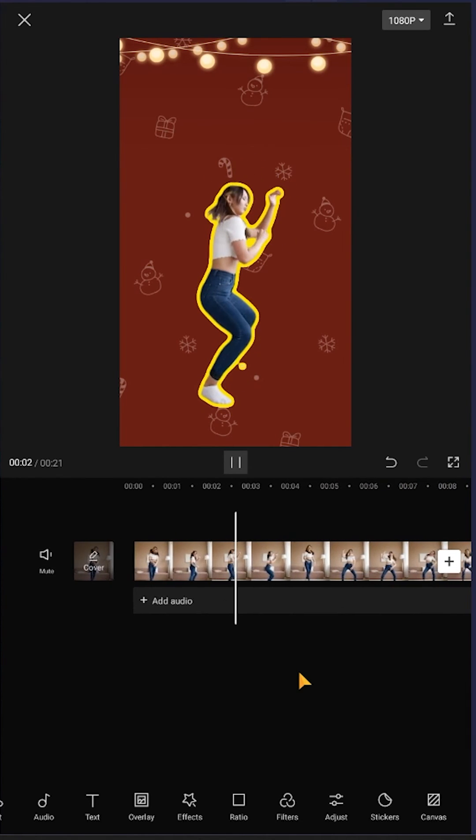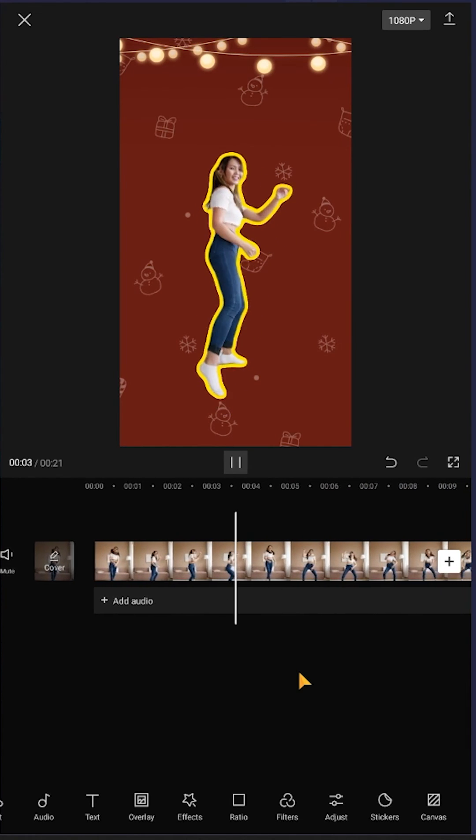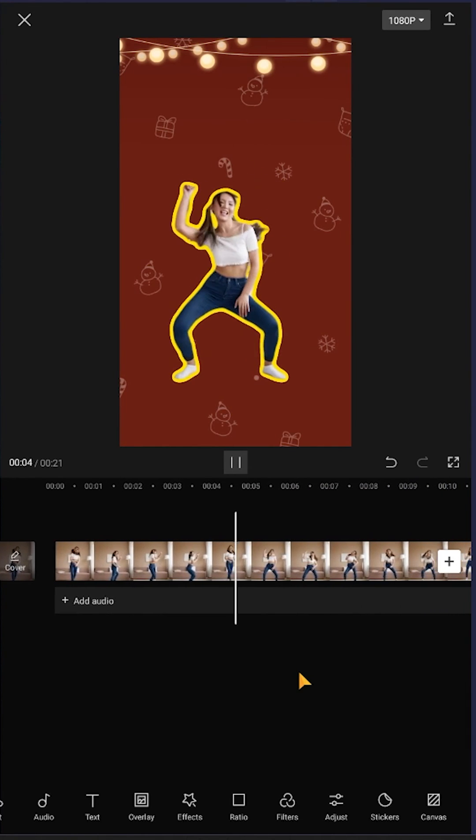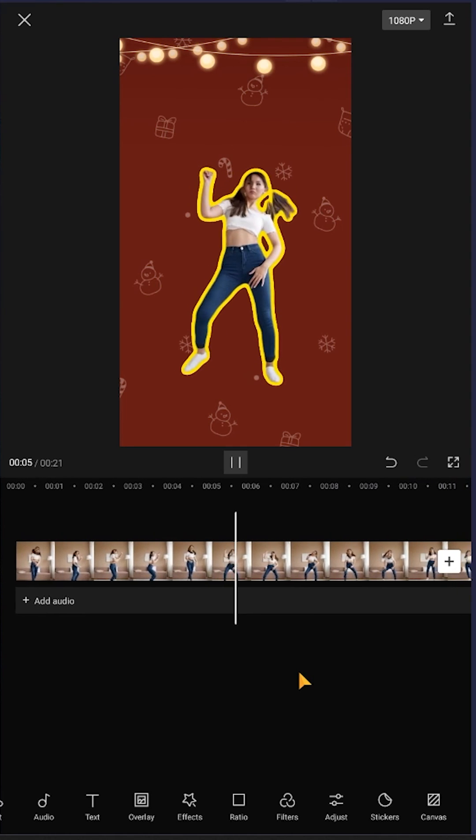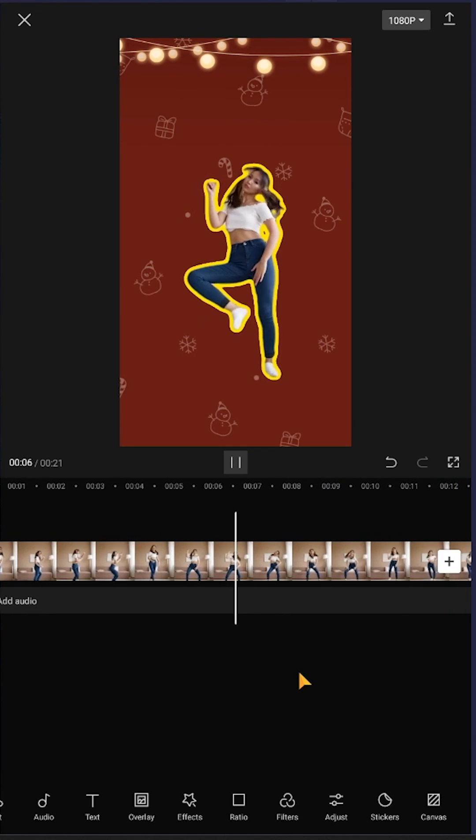So guys, that's how easily we can use a stroke or sticker effect in CapCut. Thank you guys for watching, have a good day.